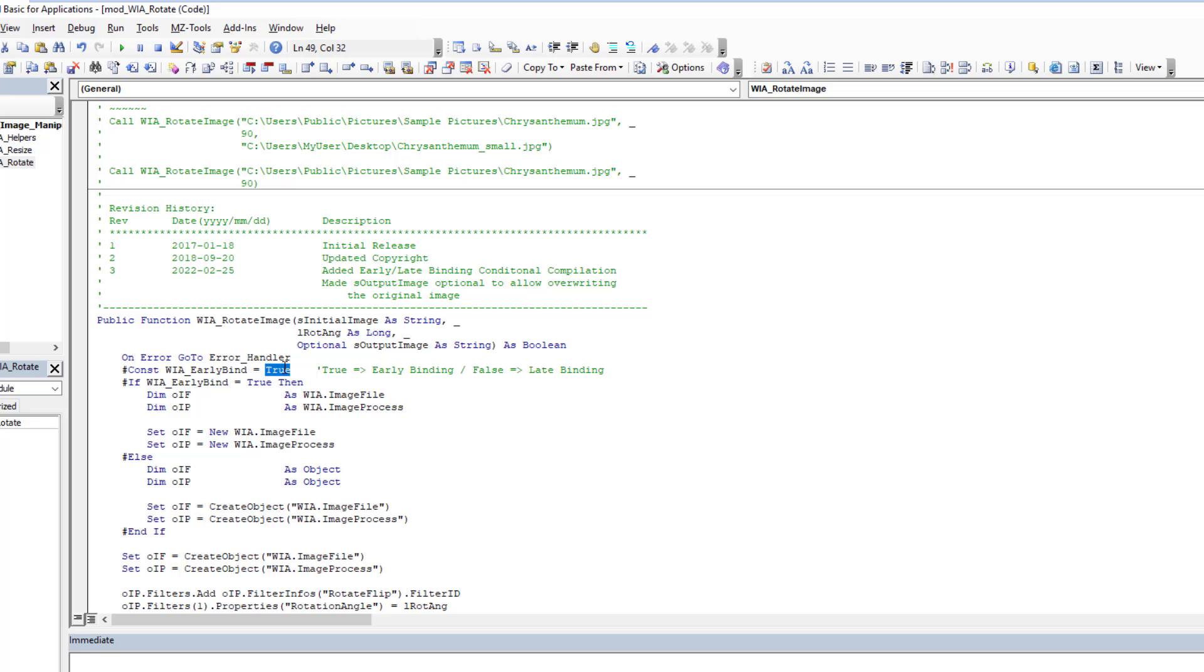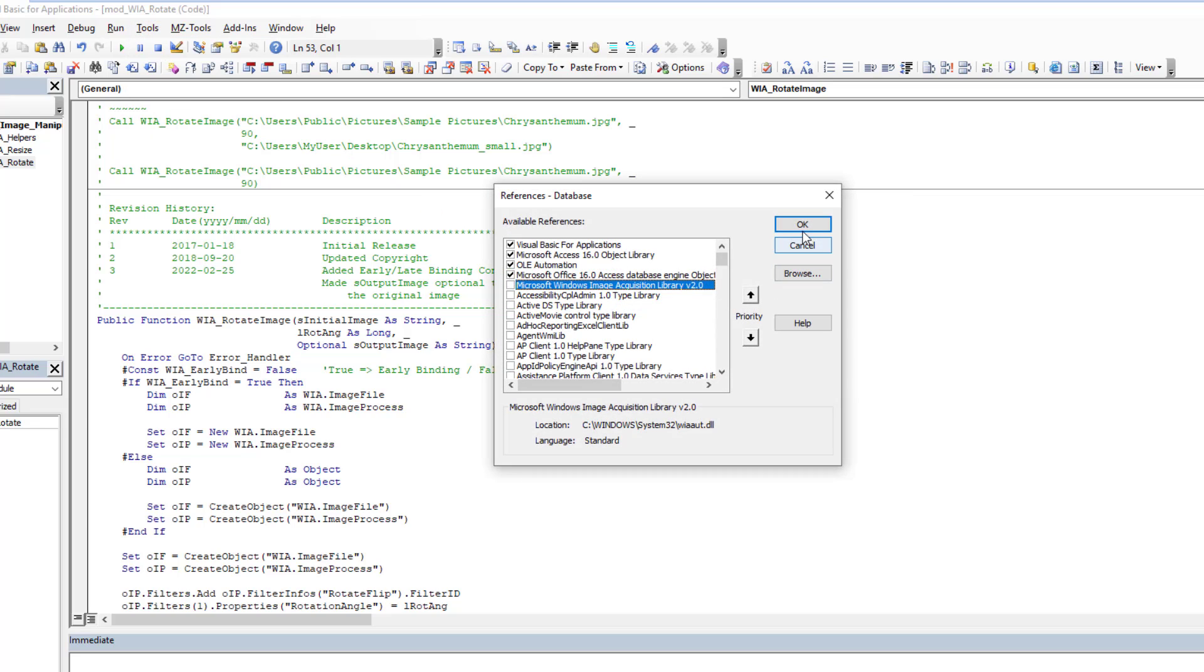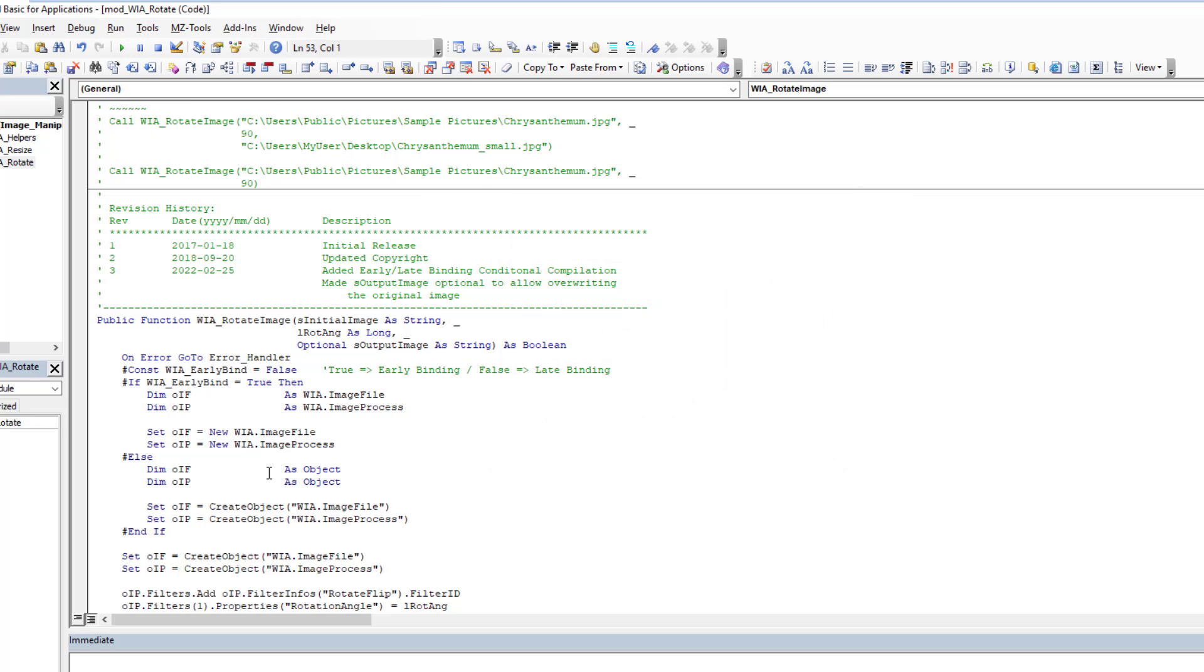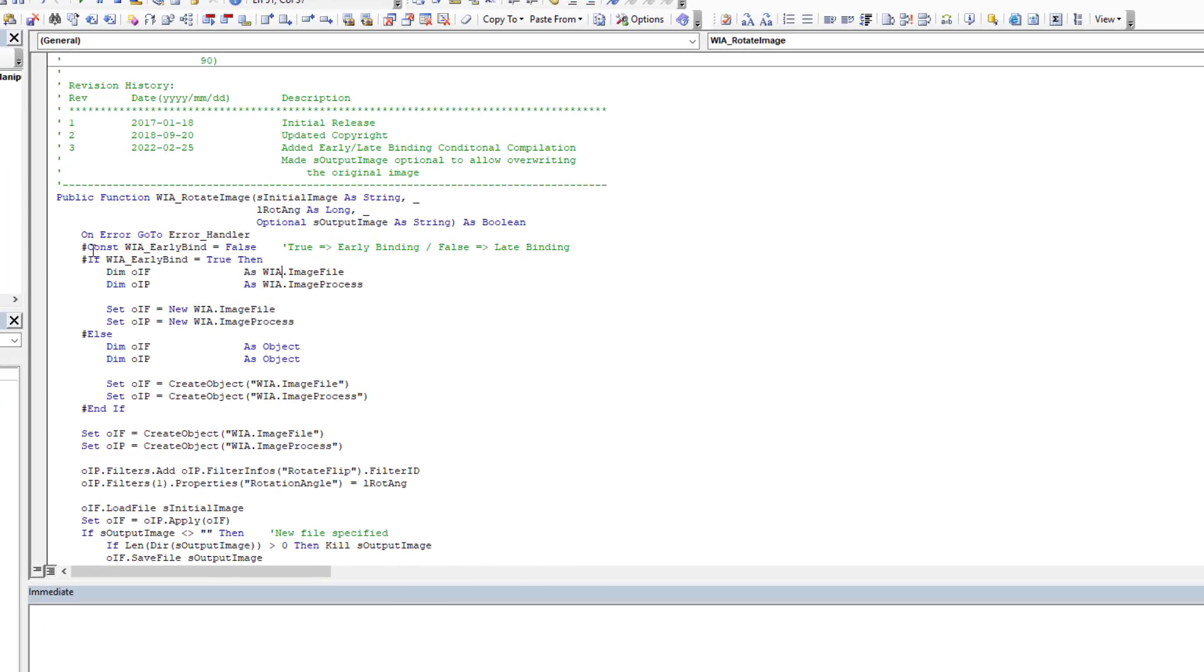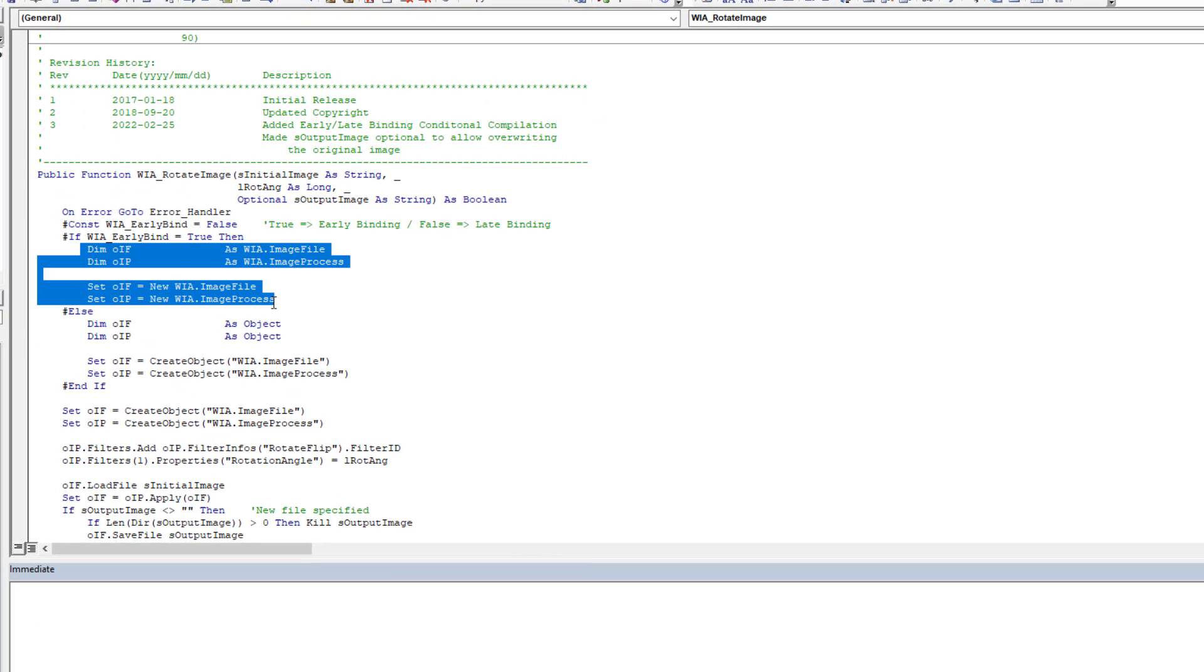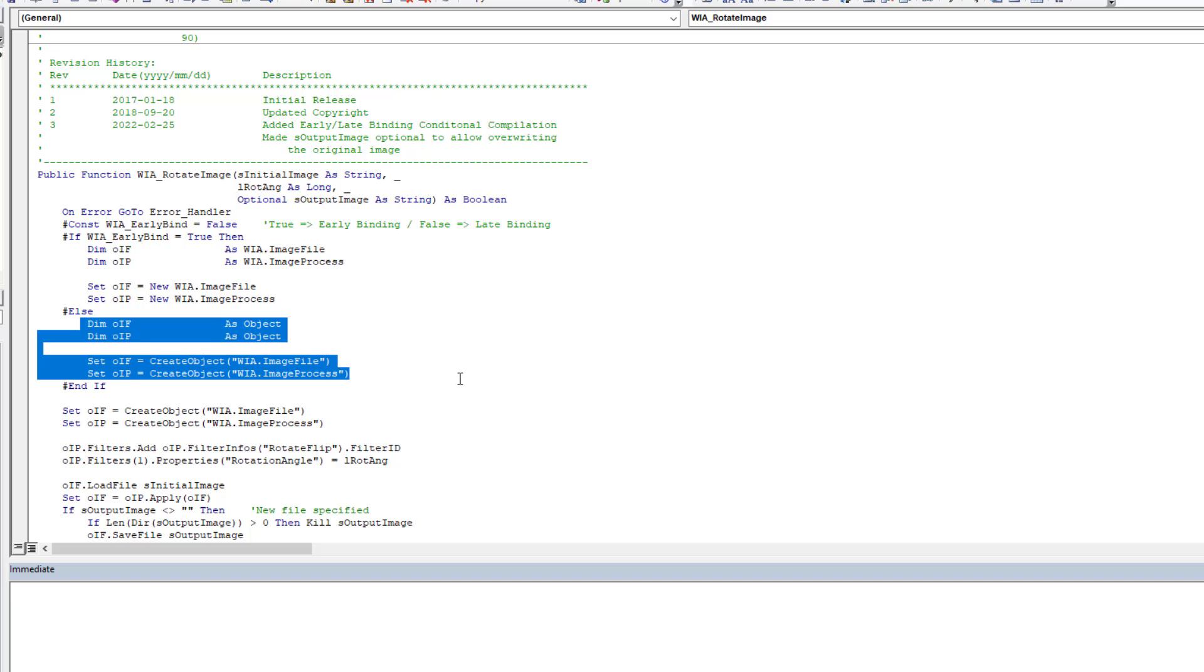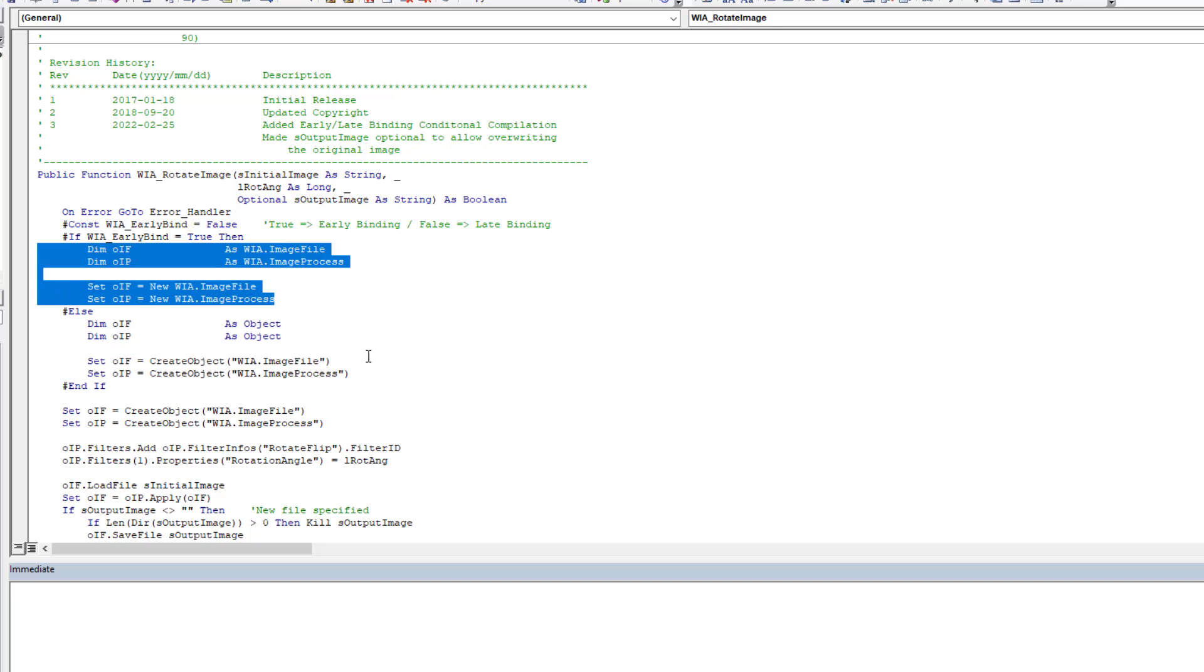And if we switch to late binding, well, in that case, we don't need the reference. So we can uncheck that guy. We don't need it anymore. But now we don't have IntelliSense. The code works just fine. And it's actually preferable in production environments to use late binding because then you don't have versioning issues with your references. And it automatically knows, because of this, whether it's using this block of code or if it's using this block of code, which is late binding here. Early binding is up here.